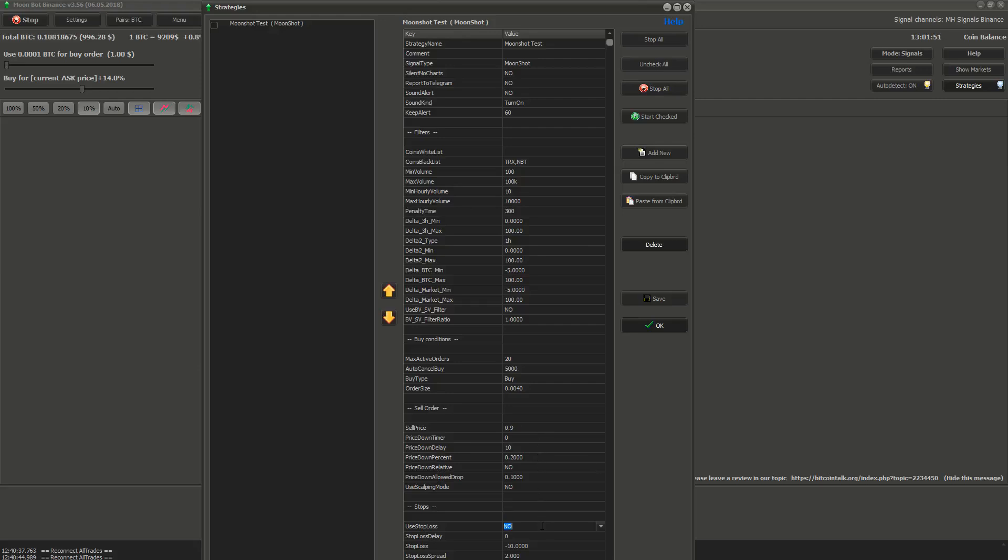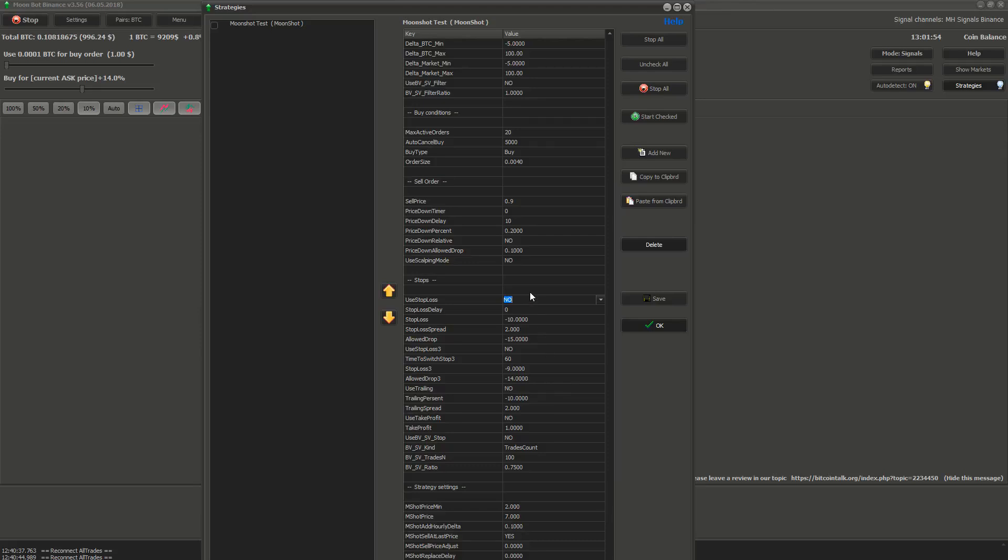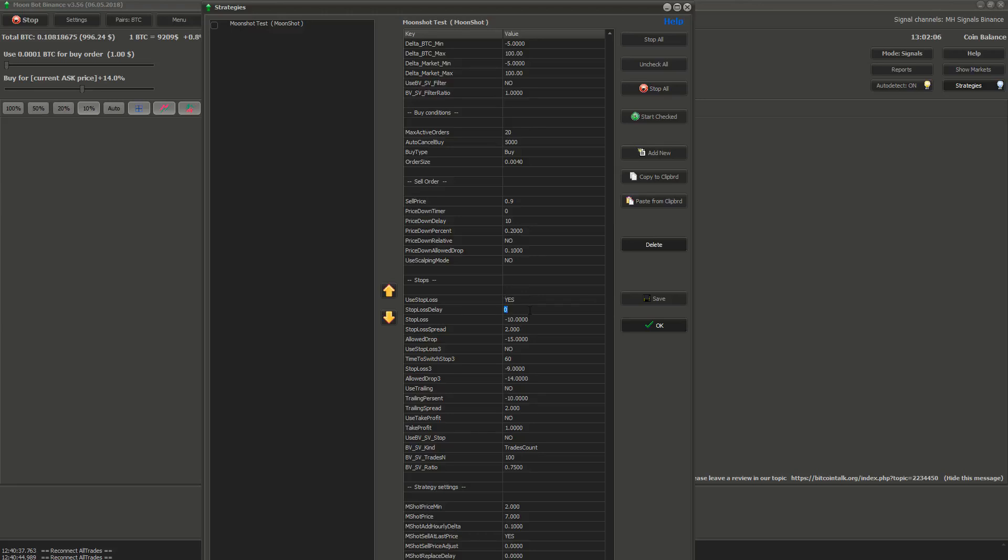Stops. Those settings are basically for situations when the price is going in the bad direction. It stops the bot from going too much into minus. The first setting use stop loss. This setting lets you use stop loss. The second setting stop loss delay. If the price after the order is filled and is lower than your stop loss, bot will wait this time in seconds before activating stop loss.